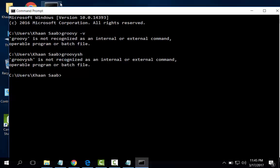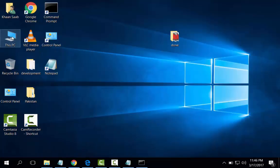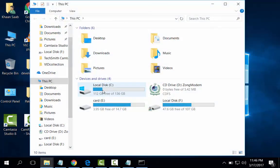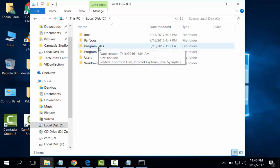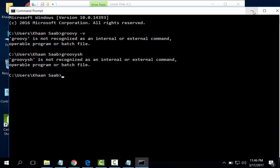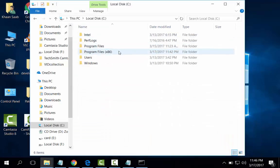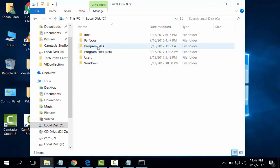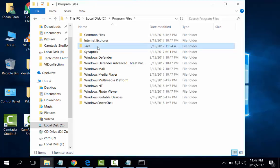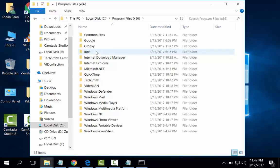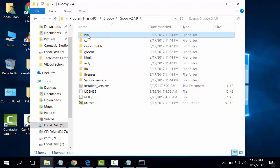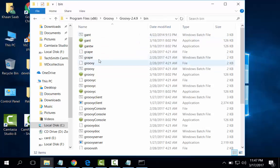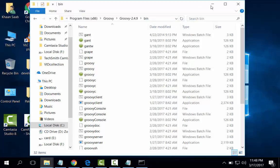We have to set the path of the Groovy language. Program Files, it is Groovy and Groovy bin. Here it is the exe file of Groovy, Groovy Shell, Groovy Console. Copy address.